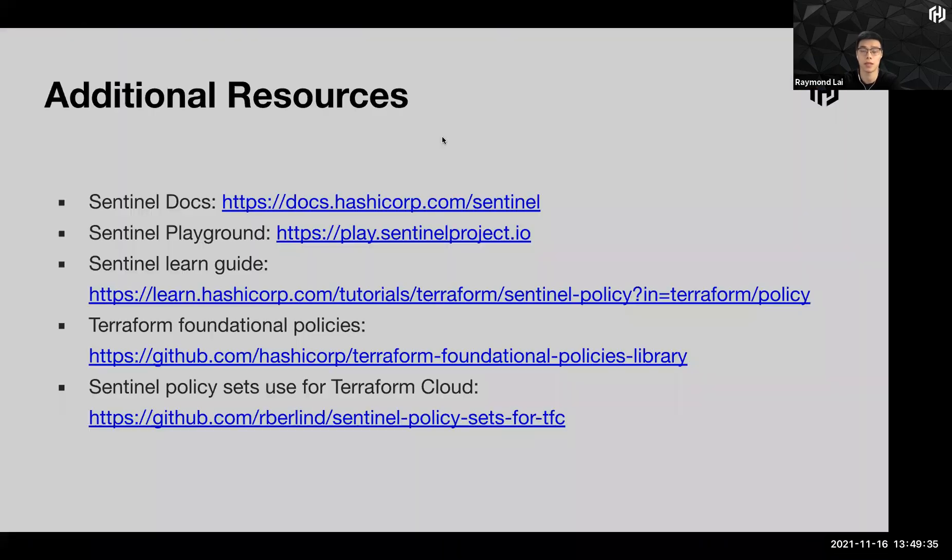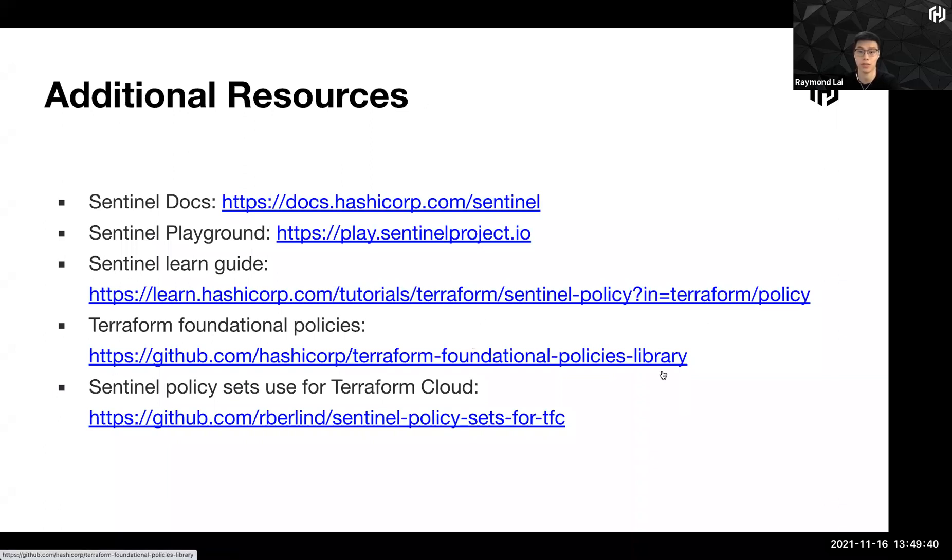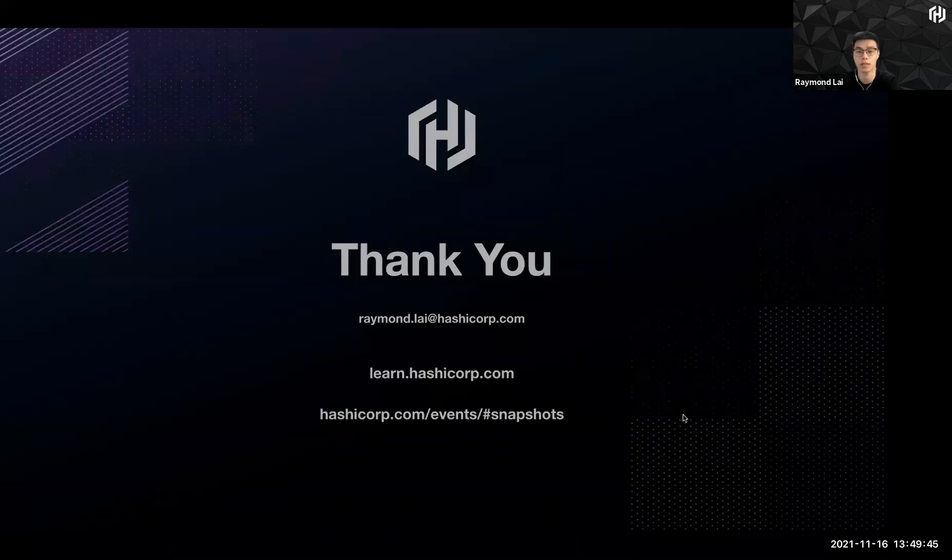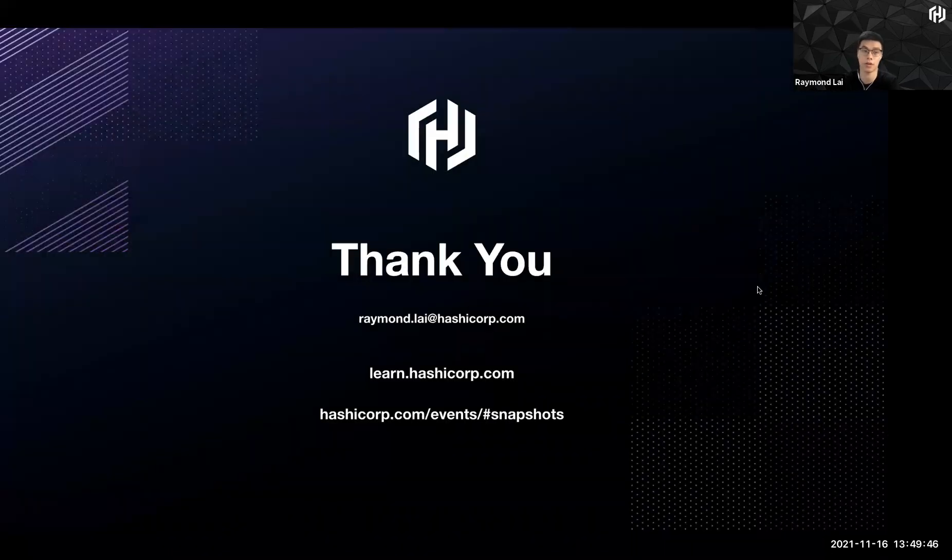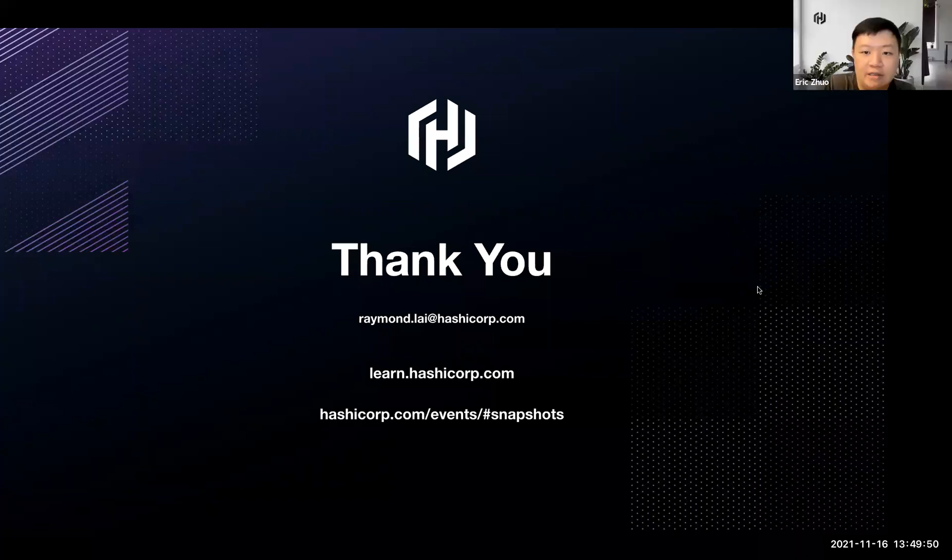So there are certain resources that you can use. Some documentation here, which can be sent across after the snapshot itself. And that's all for me. And back to you, Eric.